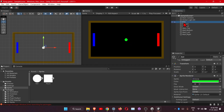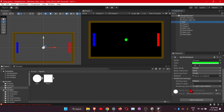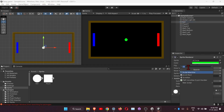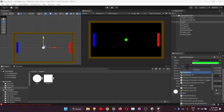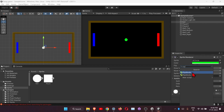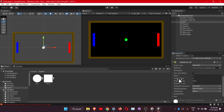Click on the Ball, then Add Component and add Rigidbody 2D. Make sure to select Rigidbody 2D. Change the Gravity Scale to zero, and also freeze the rotation.